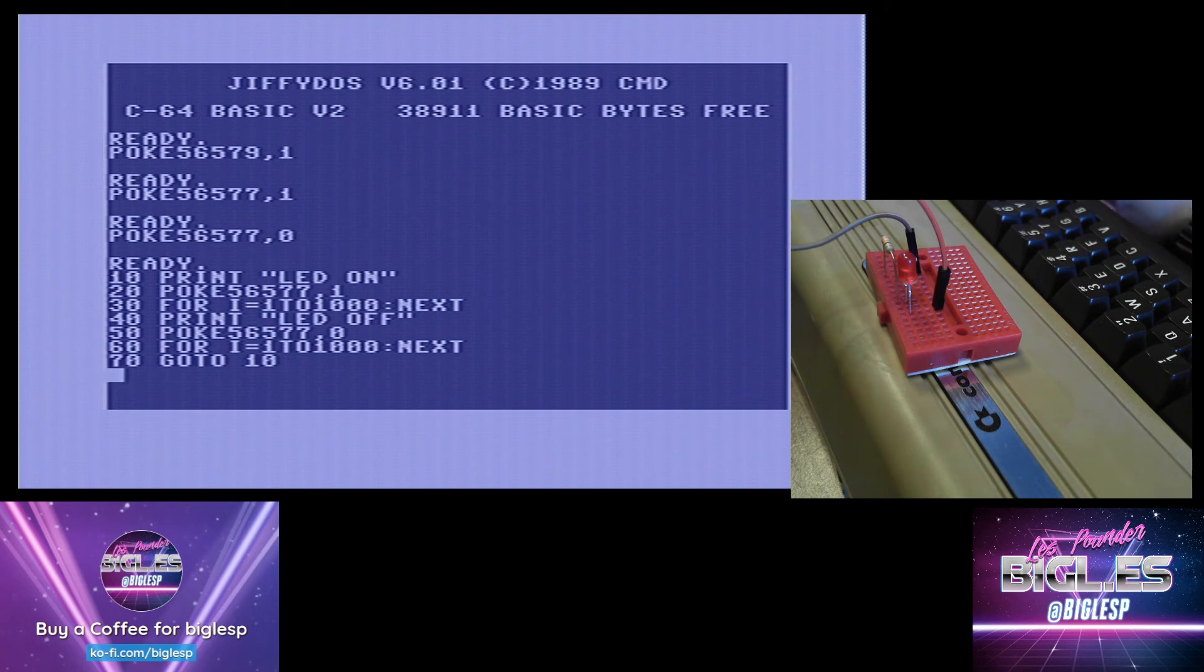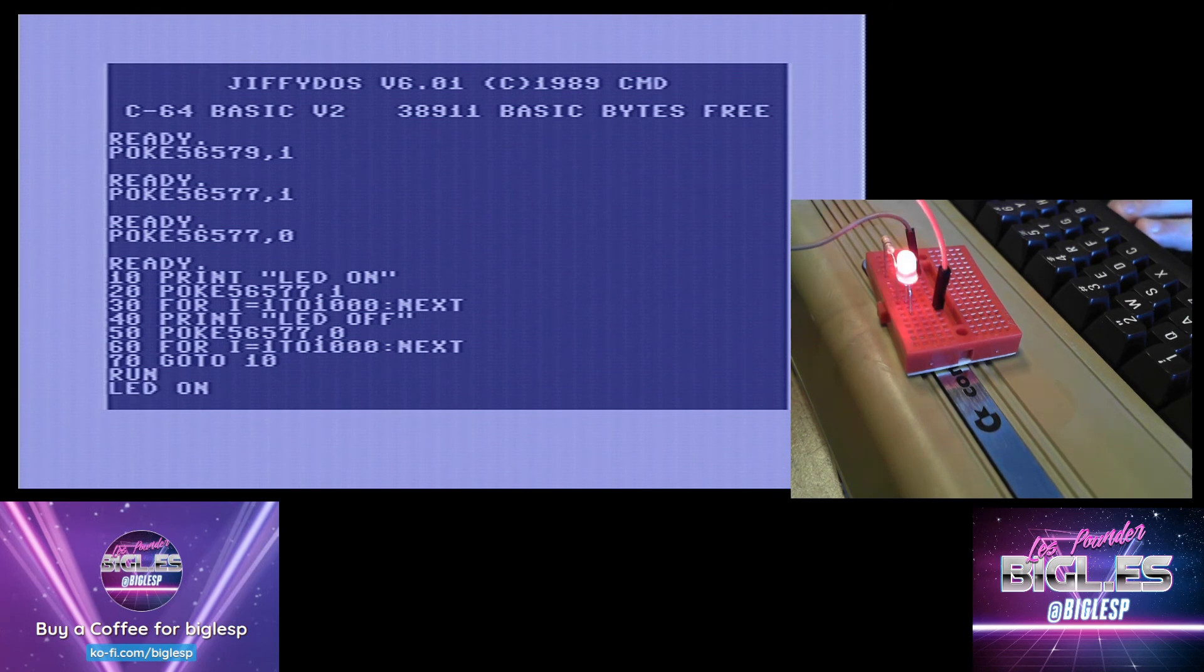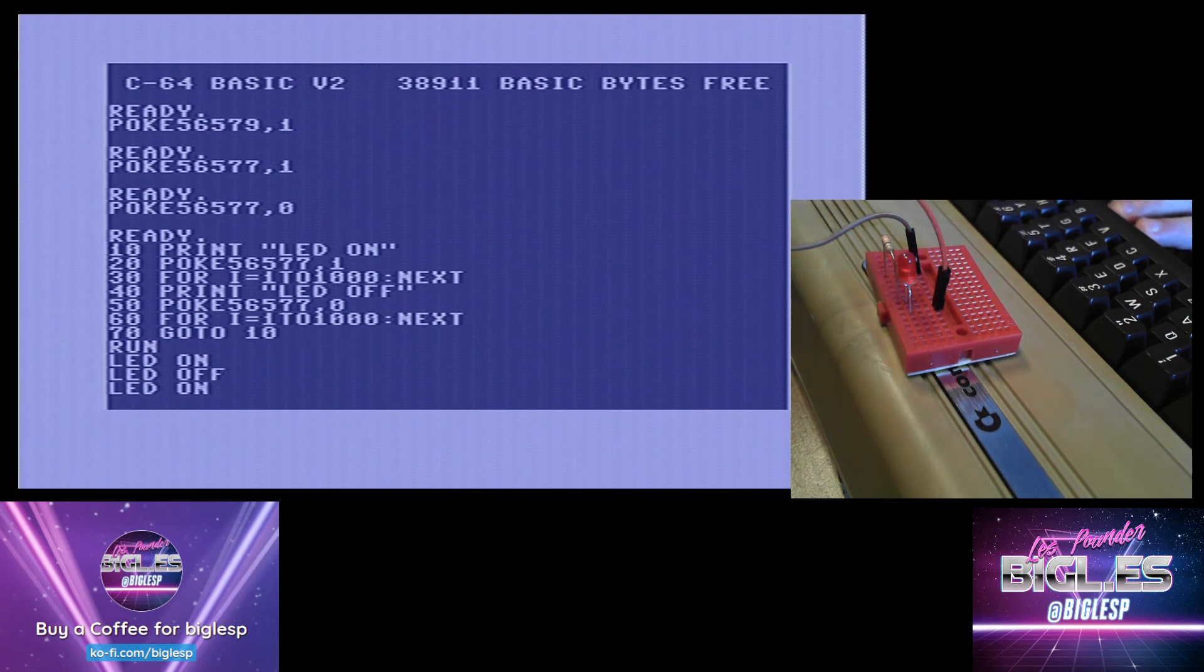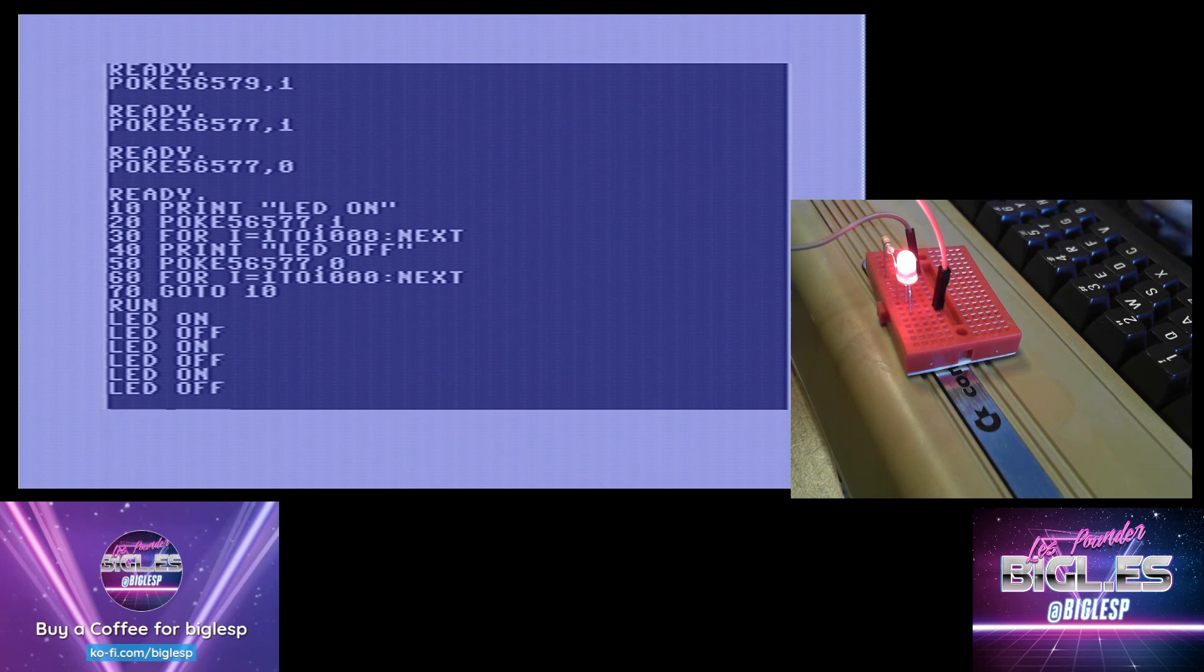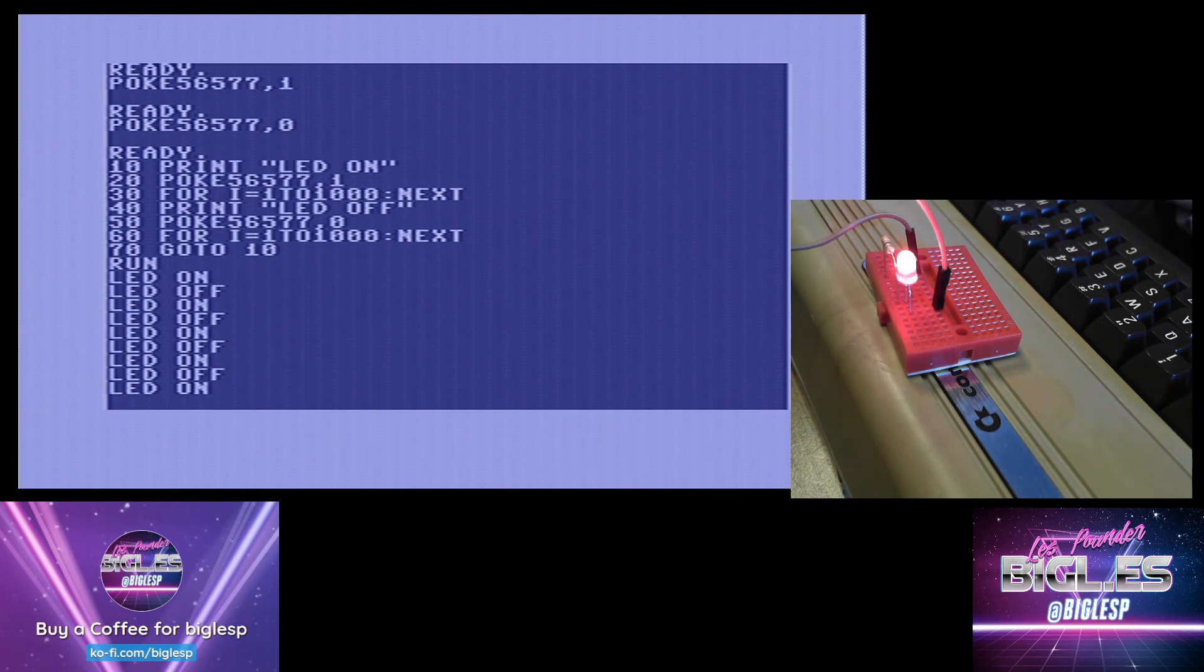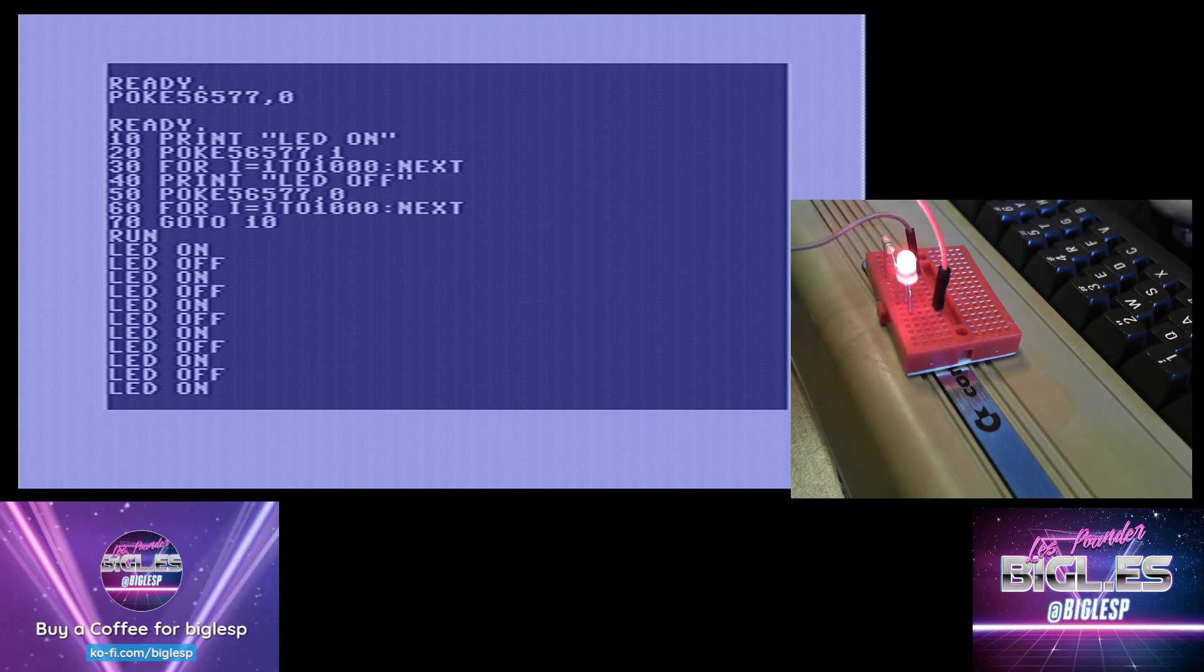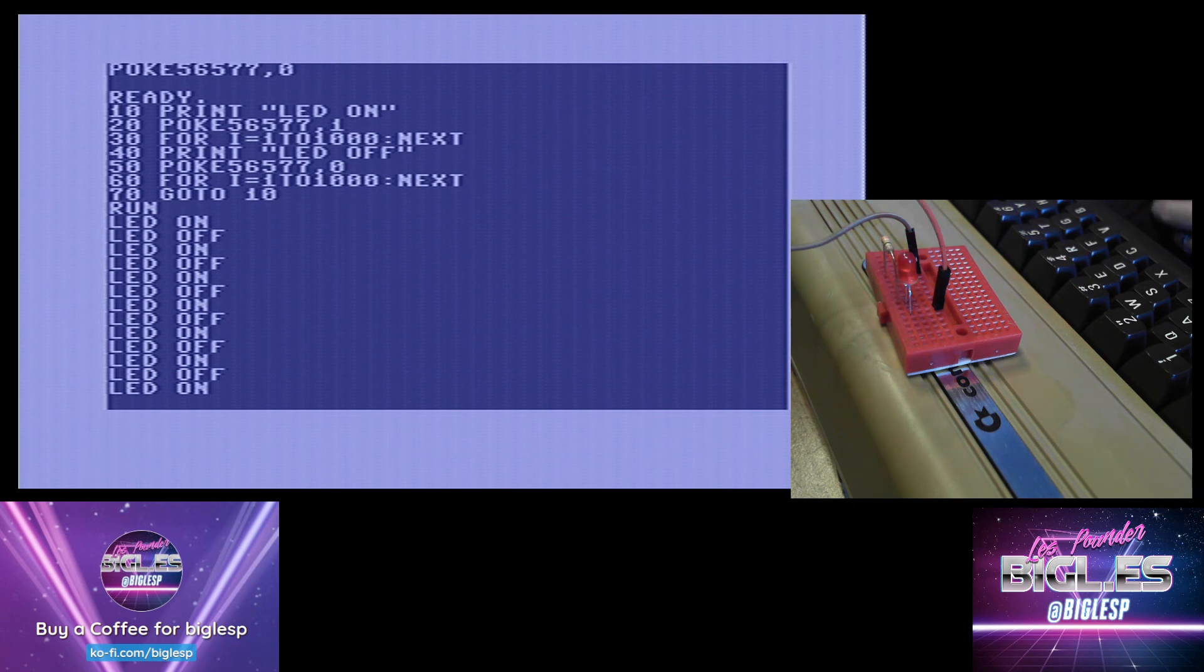So let's run the code. LED on, LED off. And there we have an LED flashing from Commodore 64 GPIO.